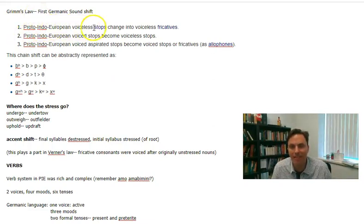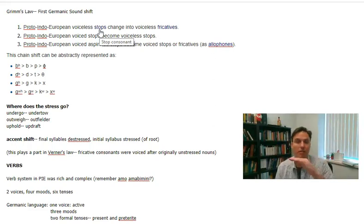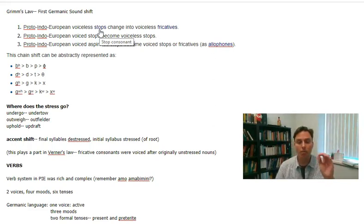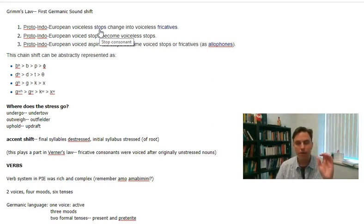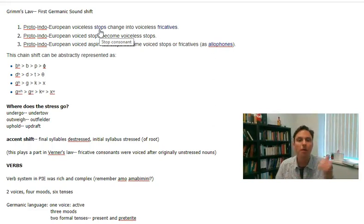Proto-Indo-European voiceless stops — and what are voiceless stops? A stop is when the sound is completely interrupted by your mouth: t, k, p. Not f — that's a continuant; you can keep doing it, it's not a stop. You have to actually stop the air completely for it to be a stop.